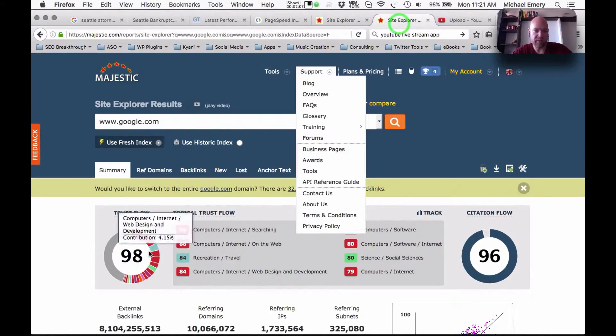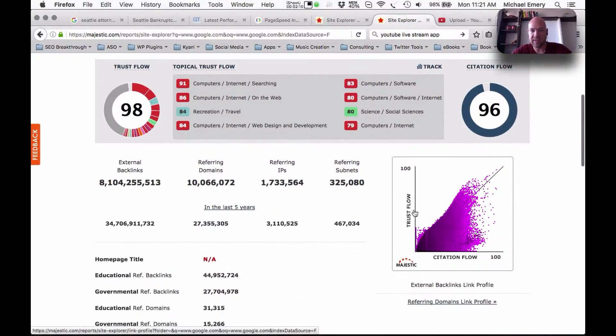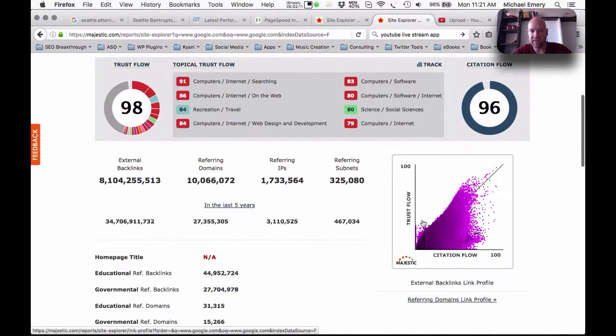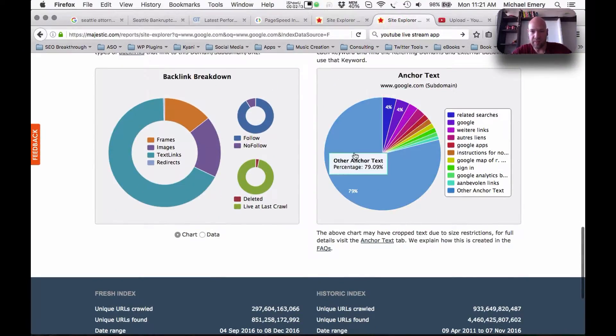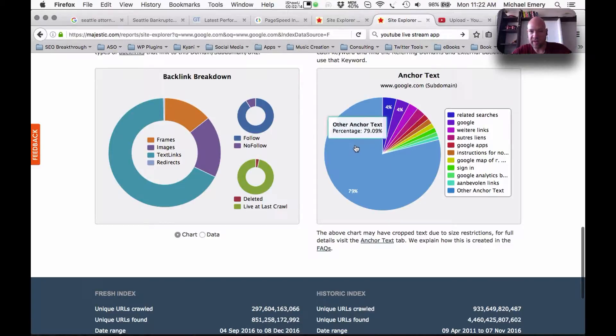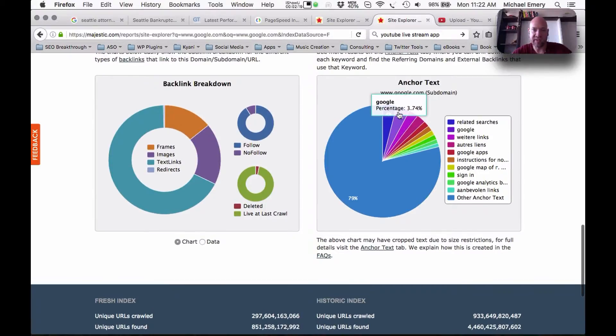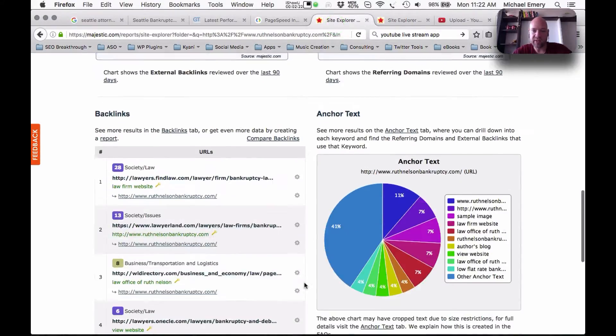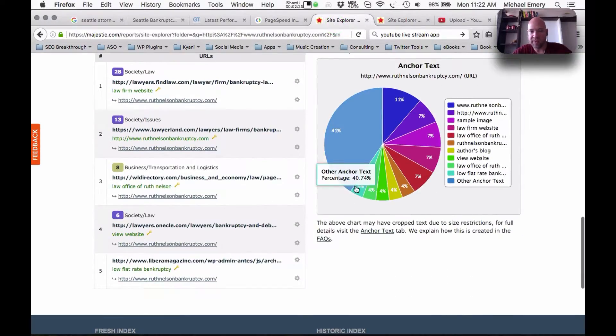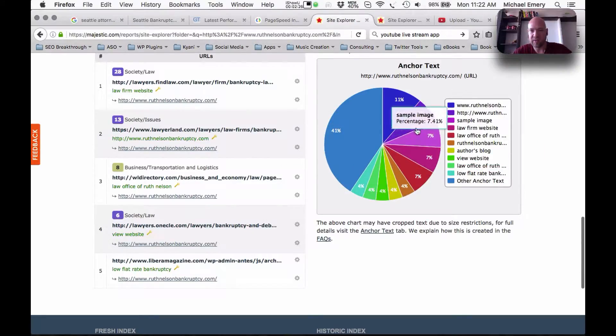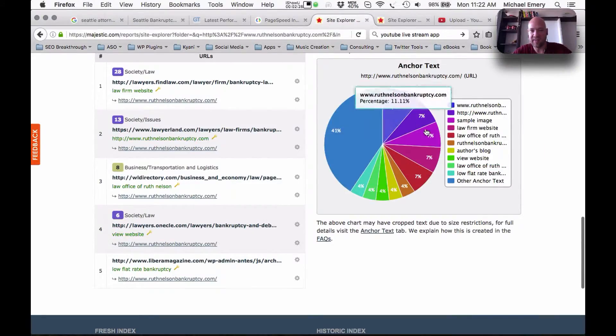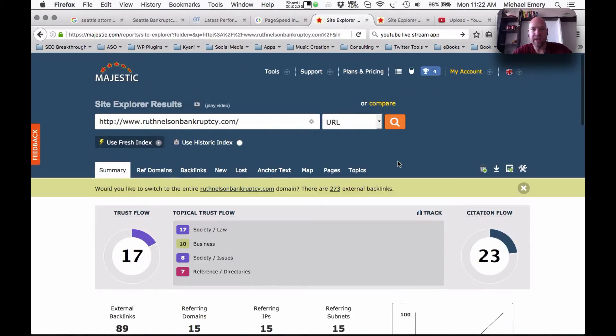We could show you Google. Google's got 98 out of 100, citation flow of 96, scatter chart looks like this. And then other anchor texts, approximately 80% of the site, only 3.75% of that anchor text says Google.com. And so that's a keyword phrase, Google.com. What we're seeing here is we're not seeing any real keyword phrases that this website could be targeting.